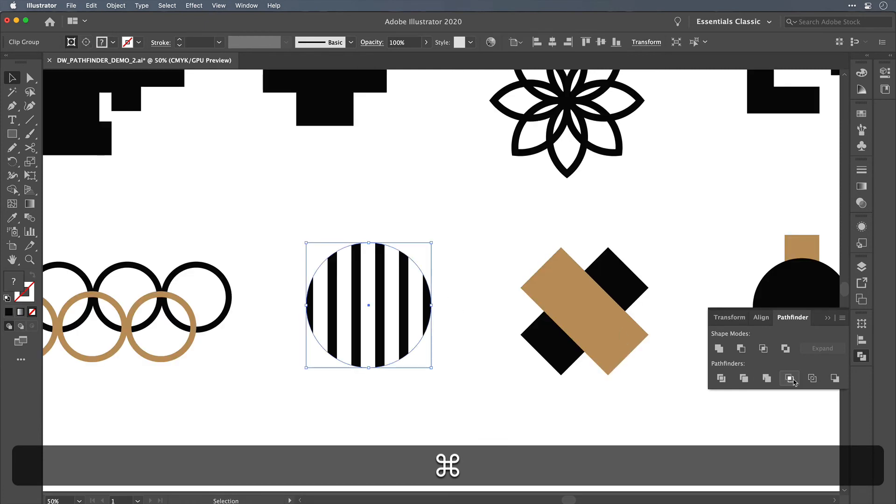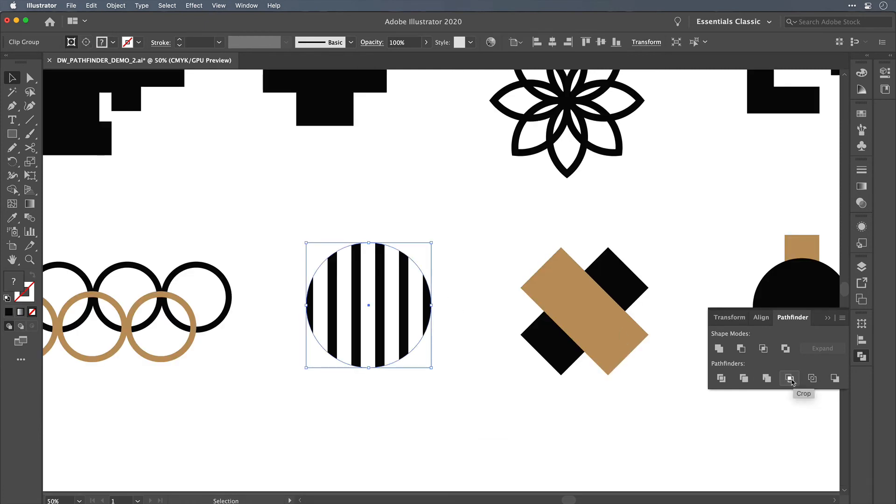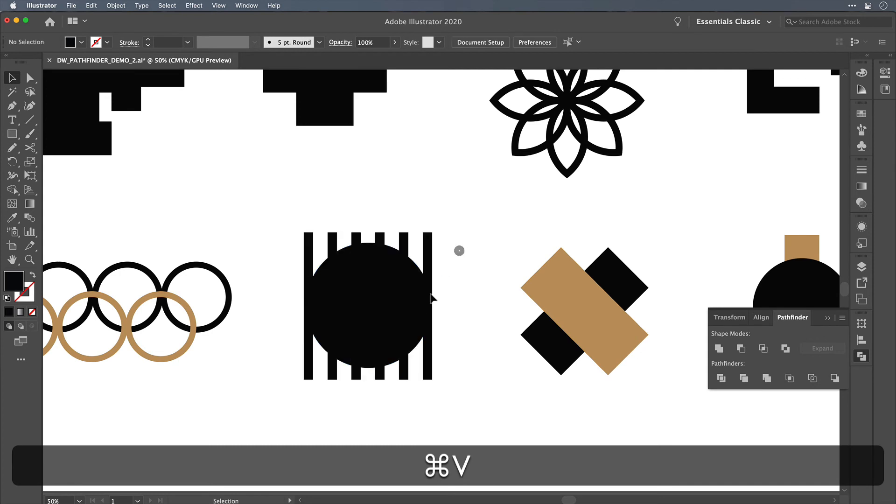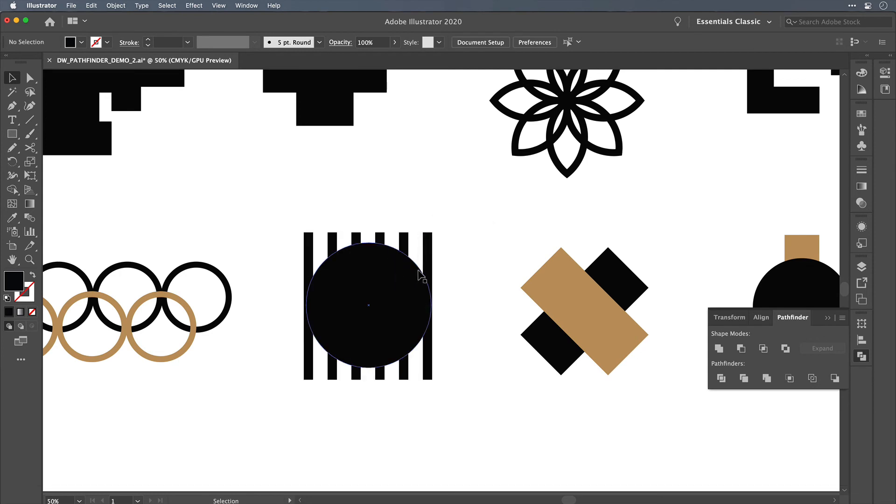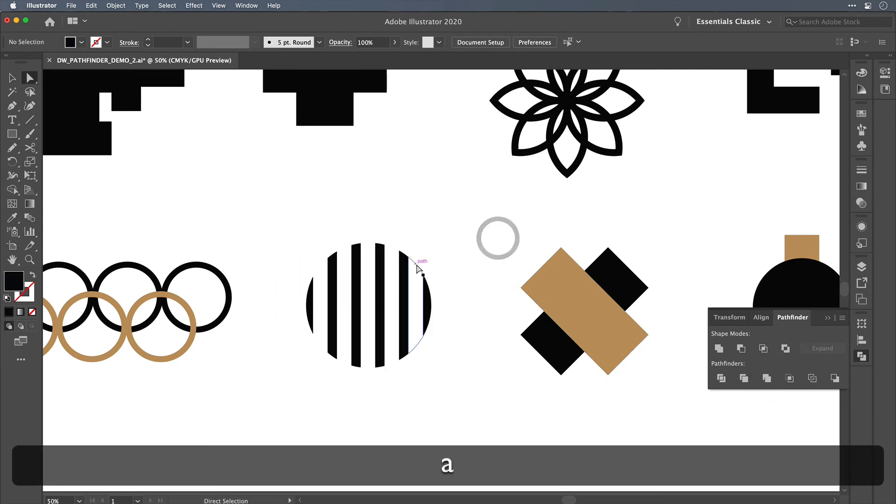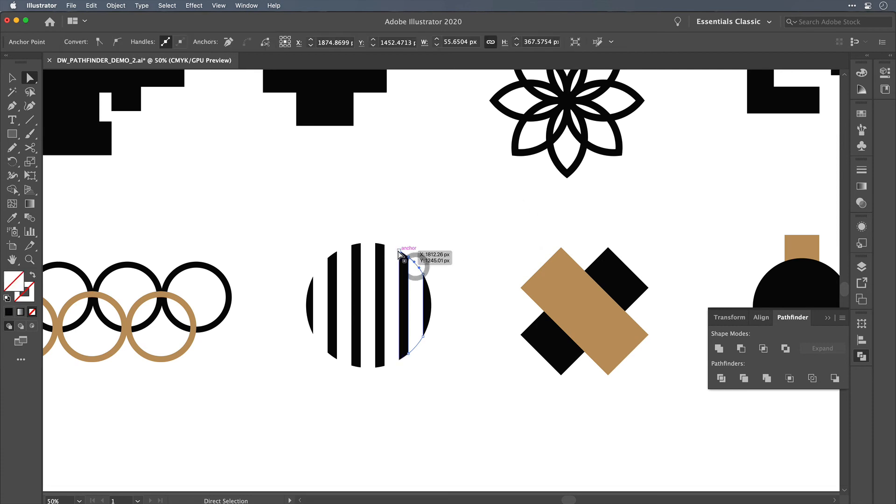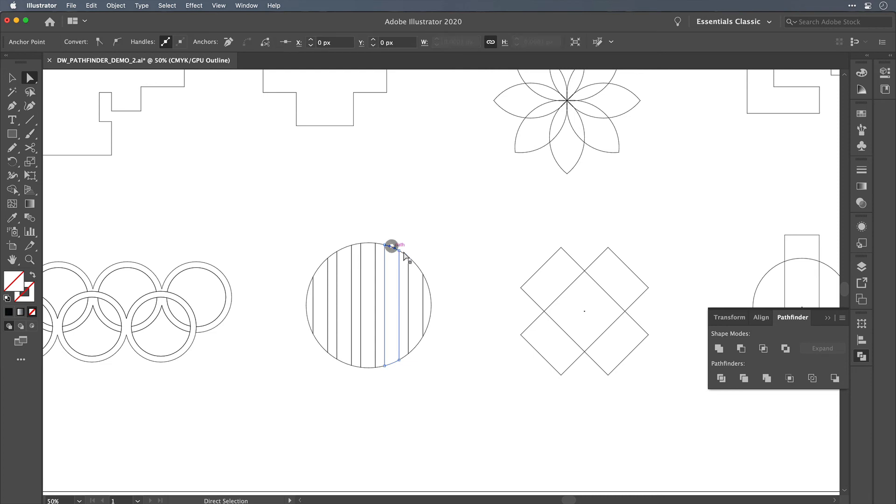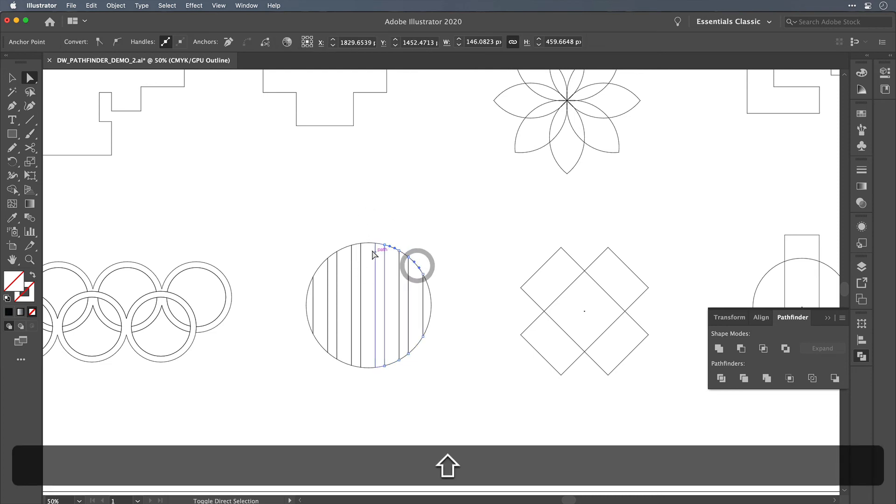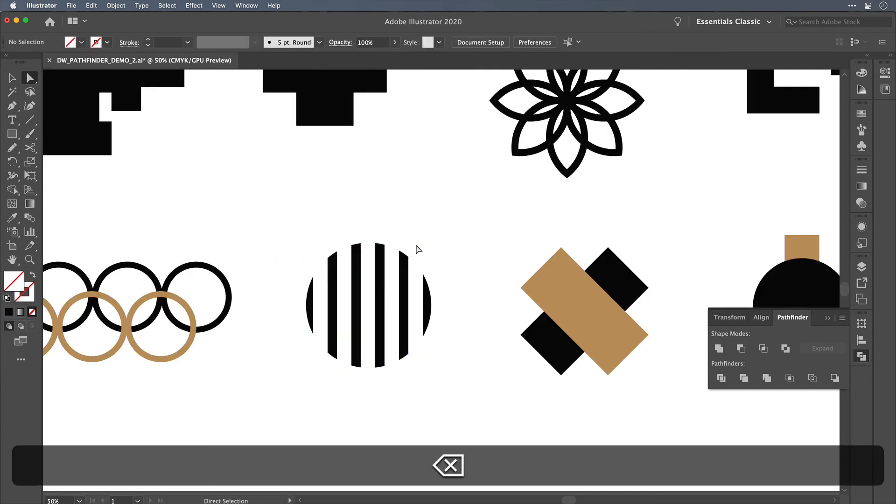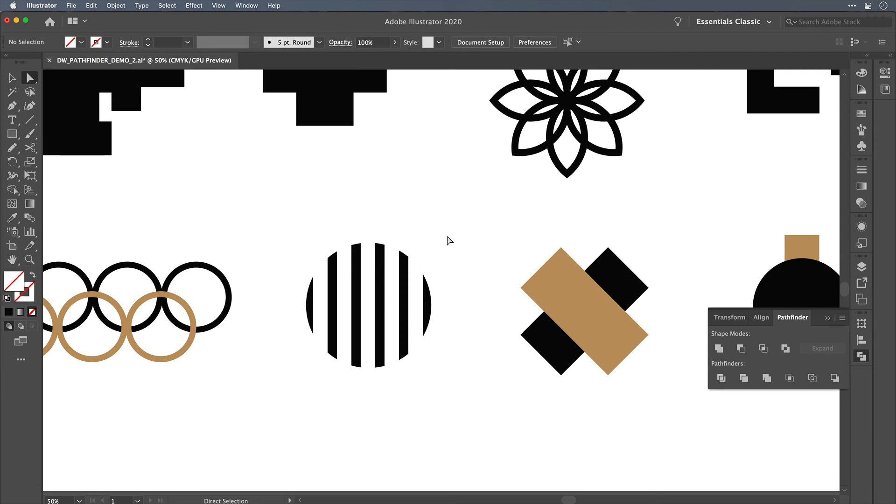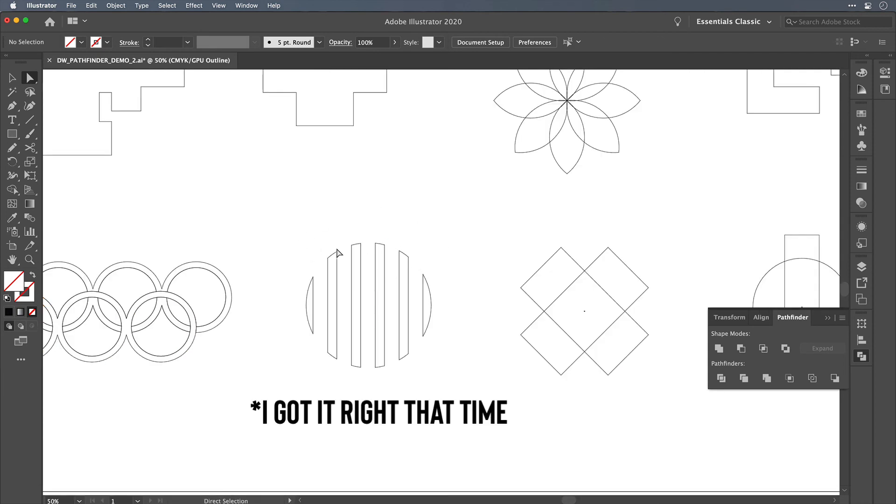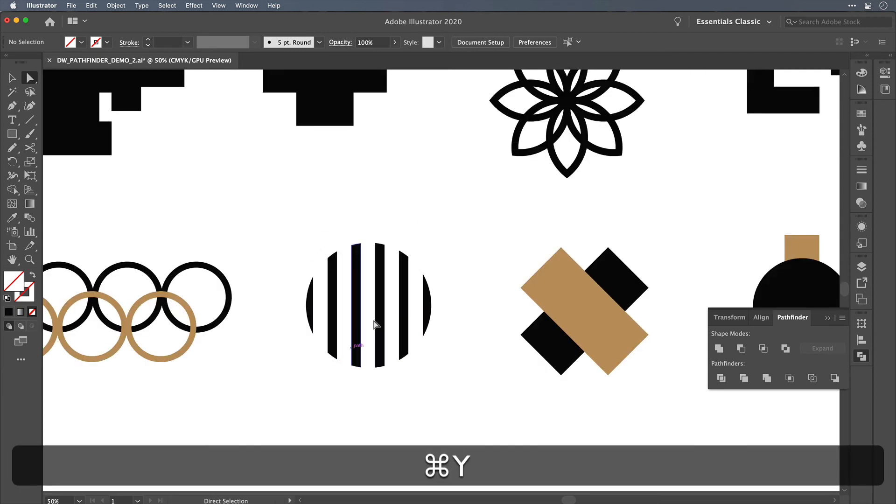The crop function also works before you apply it as a layer mask, but what will end up happening is the individual empty spaces will show up as their own path. So it's an extra step because you would have to go in and delete these empty shapes if you weren't looking to include those. So you can get to the same result, but the clipping mask helps with the crop function.